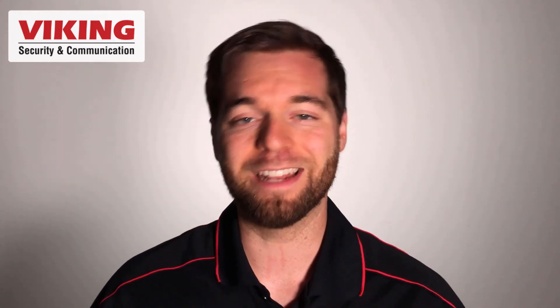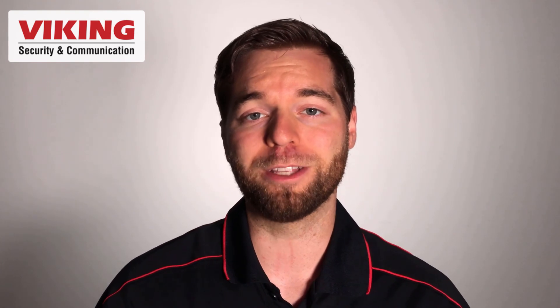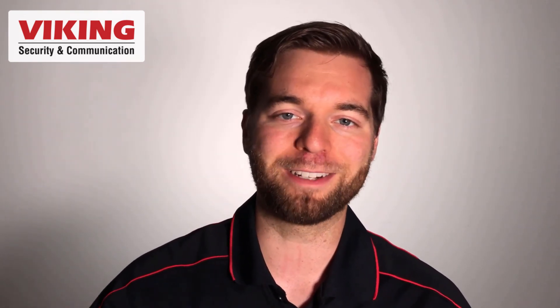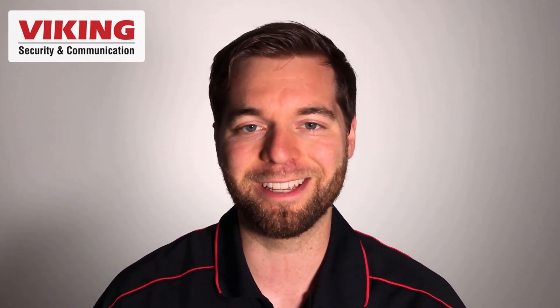All right. That is it for part one. Way to go. Check out video two in the series for programming audio files or check out video three in the series for programming events. I'm Andrew with Viking Electronics. See you next time.